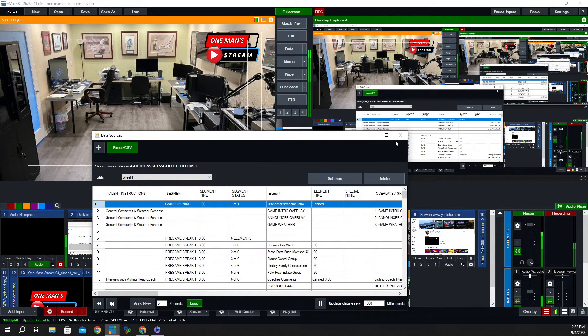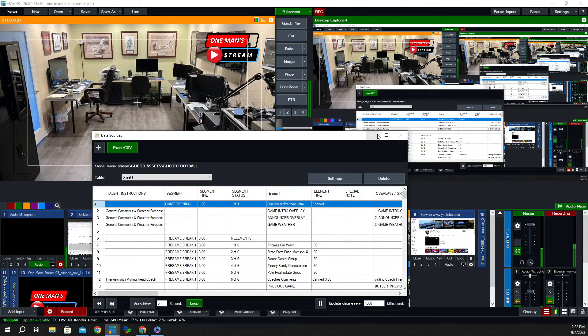I'm going to click the button that says 'use first row as column names' — you'll see why in just a minute. So let's go ahead and click OK. And then it brings in all that information from that Excel spreadsheet. Now we have the data source coming into our vMix production.